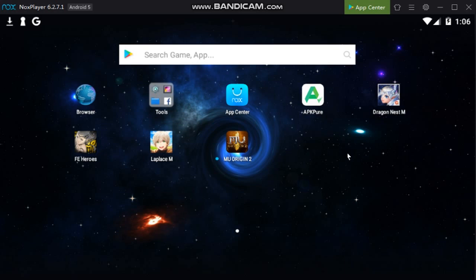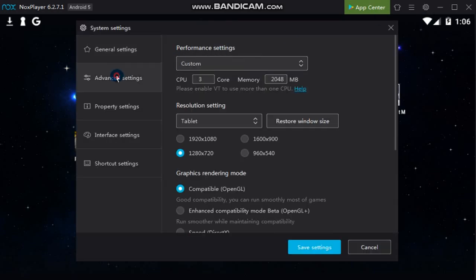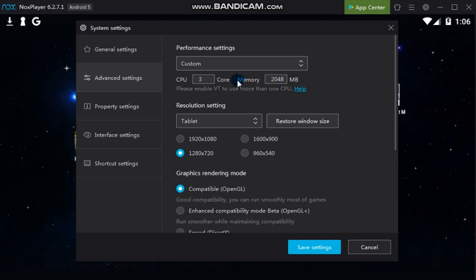The first thing you need to do would be to close the game and go back directly to the main page of your Nox emulator. Once you're on the main platform of your Nox emulator, just click on Settings, then click on Advanced Settings. You can copy the performance settings here or change them accordingly depending on your computer components or specs, but if you want you can follow the ones I have — I am using 3 cores and 2 gigs of memory.